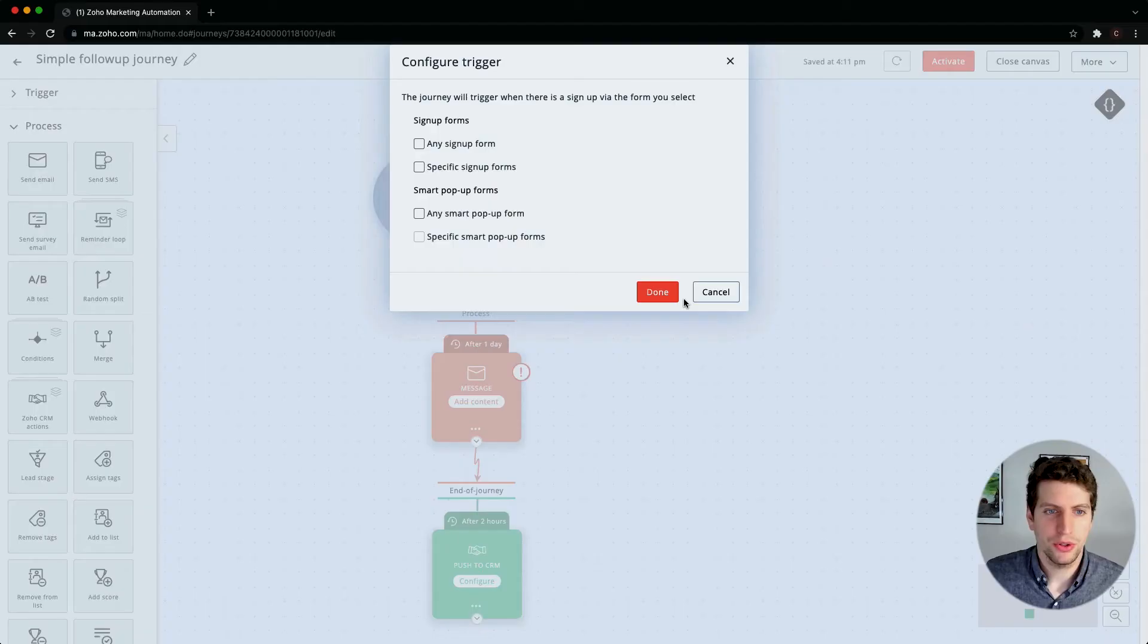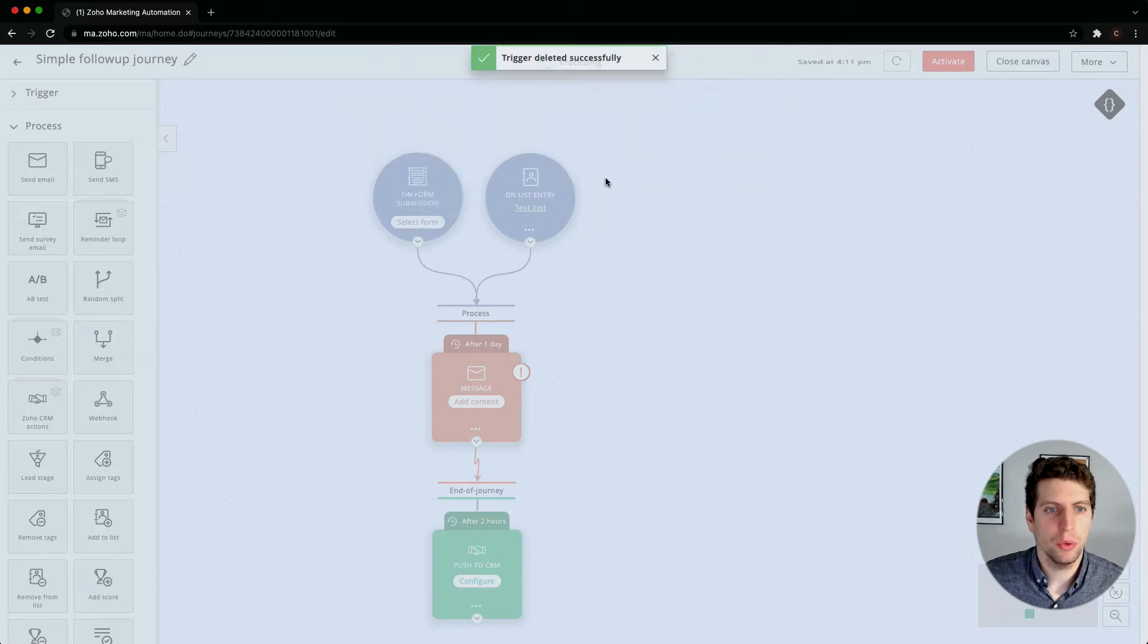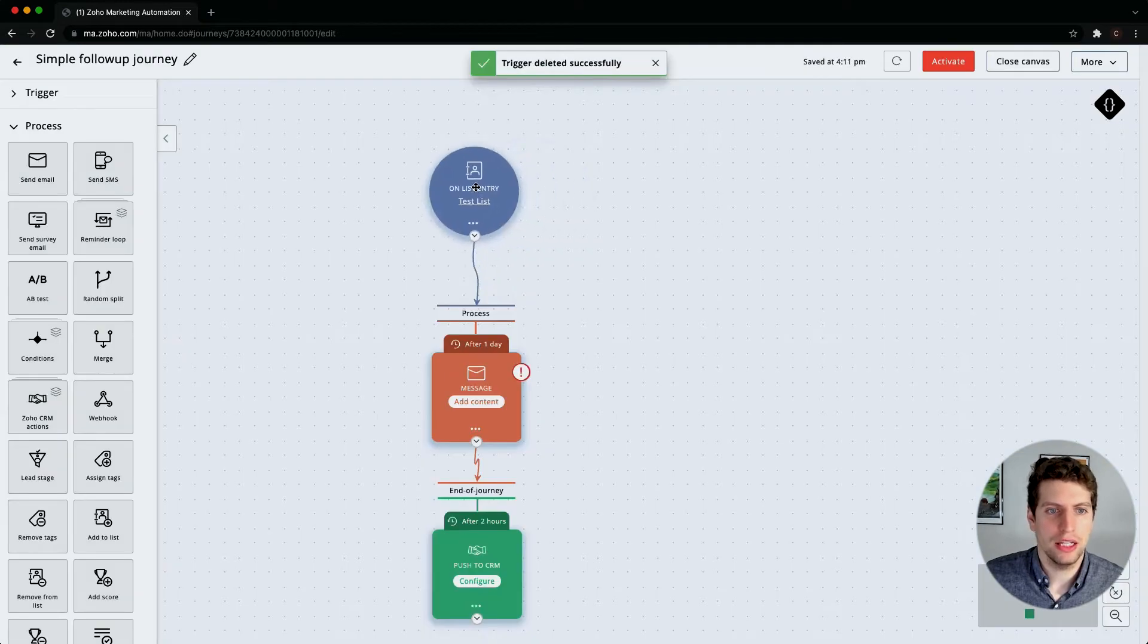This allows you to select those forms from that lead generation stage, which can also be set up with a Zoho form. There's a few different integrations here and all these things are starting to interact with one another as you can probably tell. In this case we're just going to leave this one, we don't even need this one, so we're going to trash it. We only want on list entry of the test list.